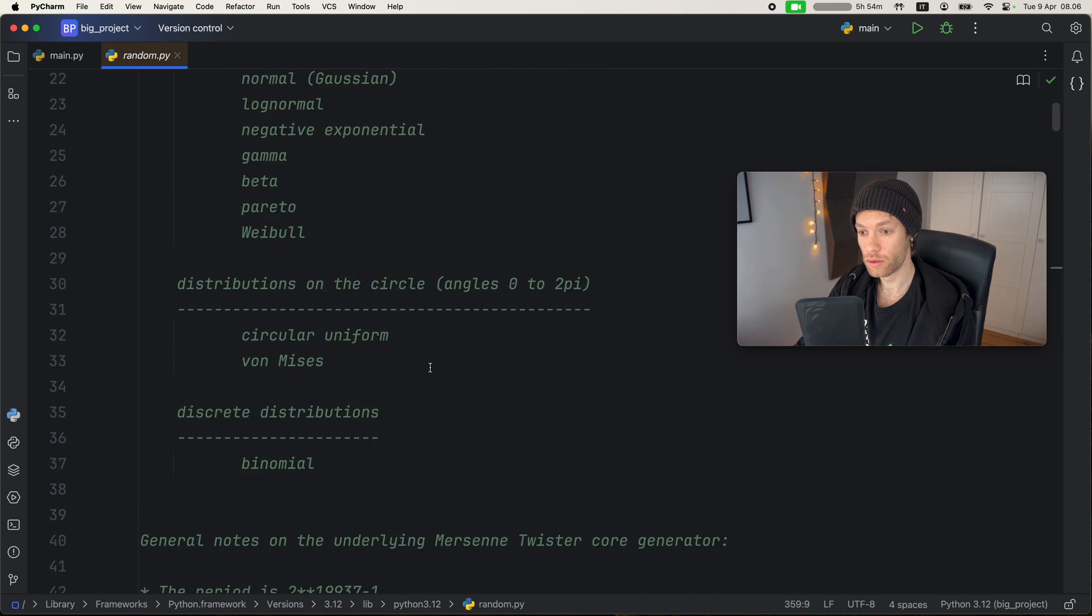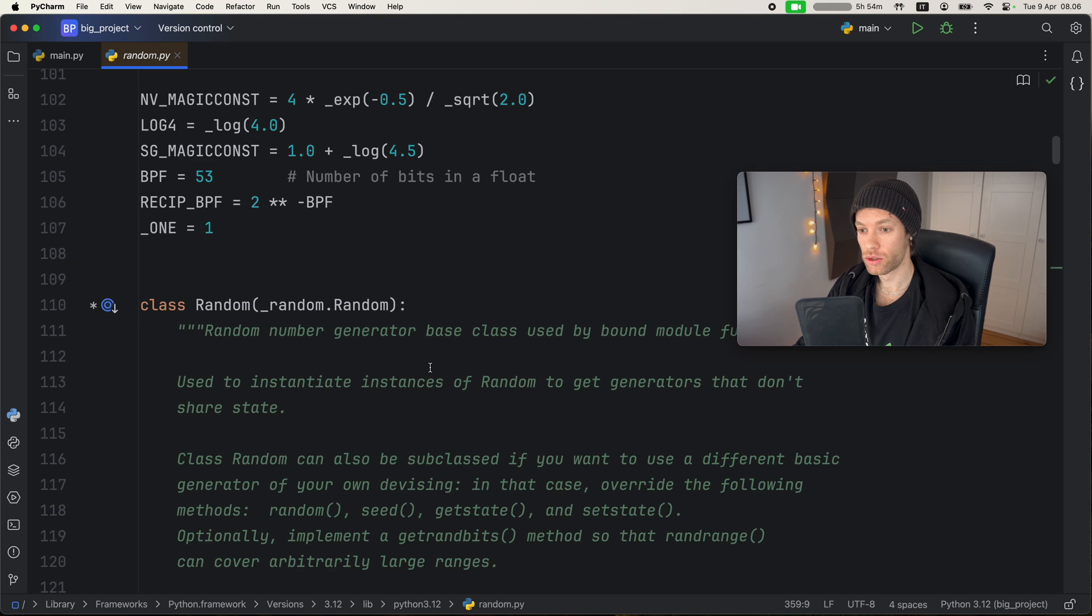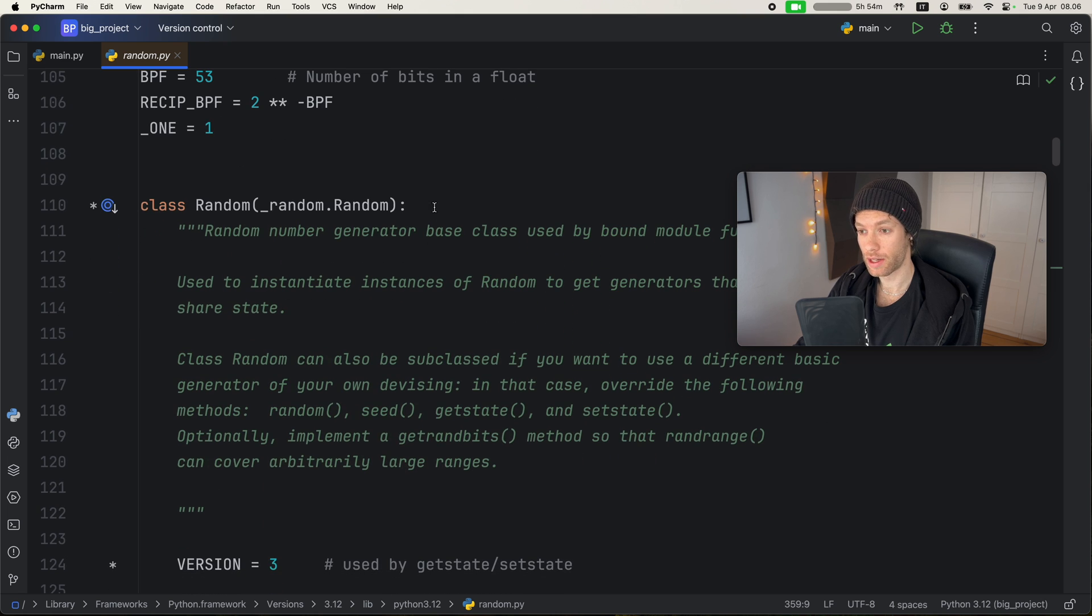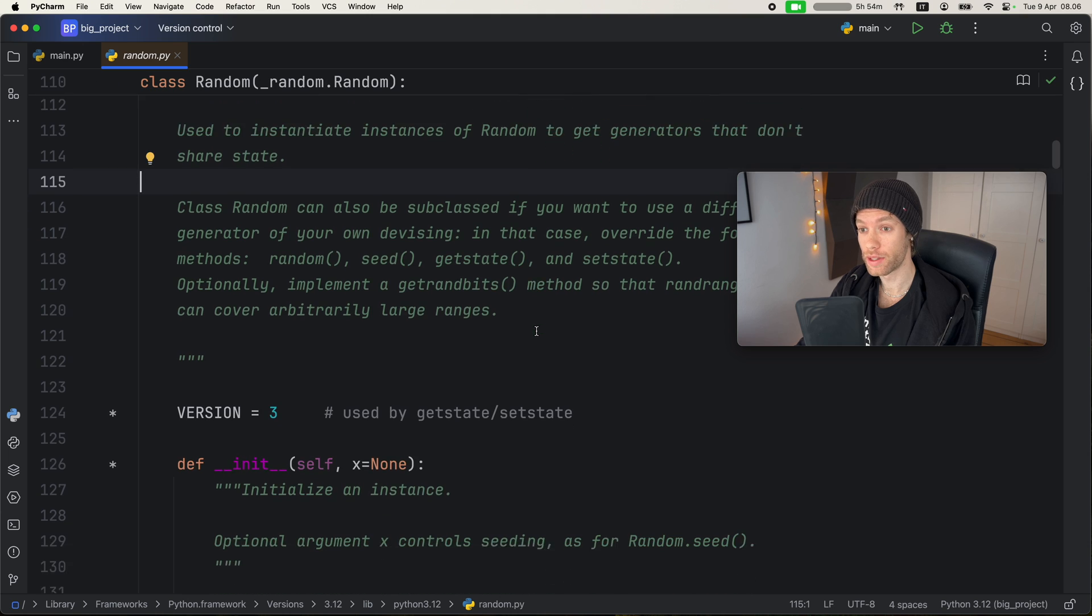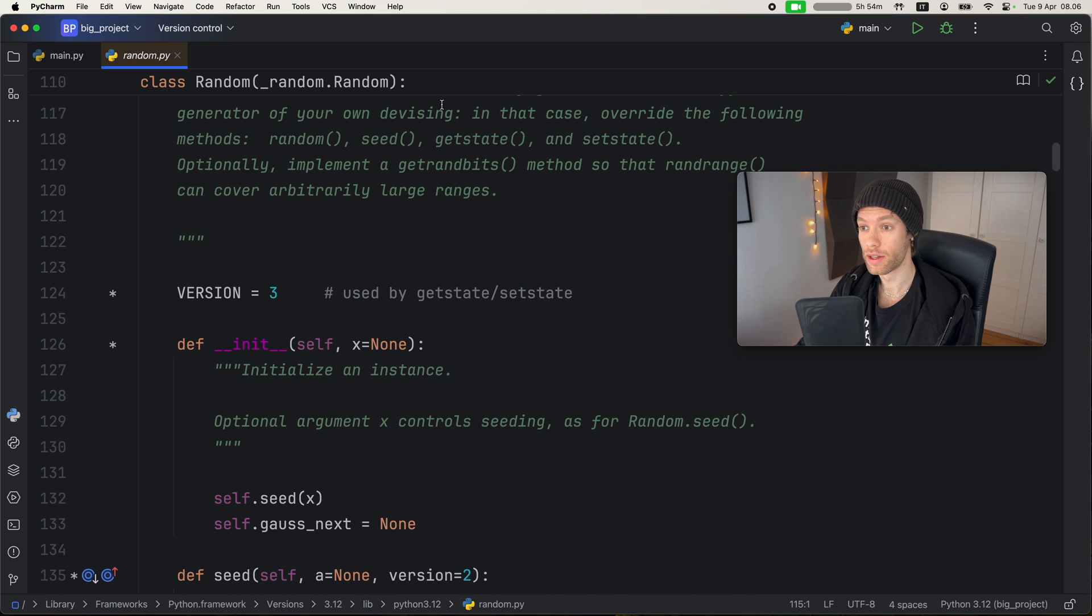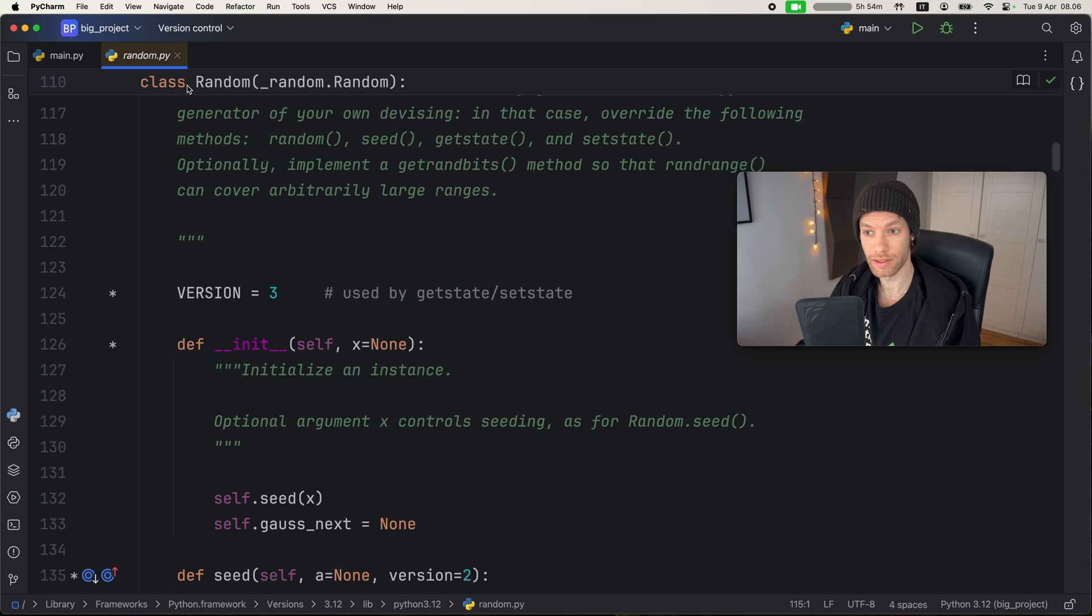But let's scroll down to the class declaration. So here we have a class called random, the one that we usually use. But now watch what happens when we continue scrolling. This class sticks to the top, so we can understand that we are actually inside the class.